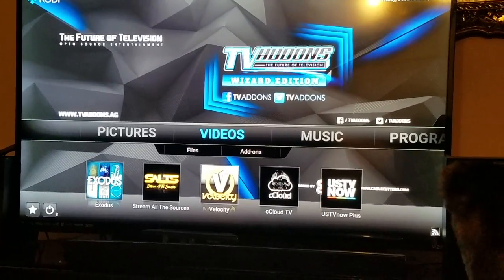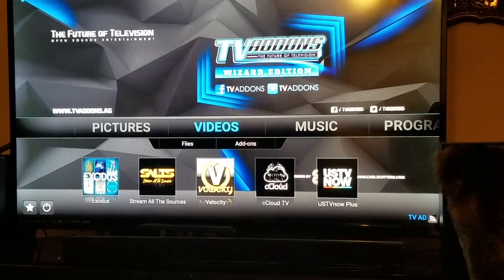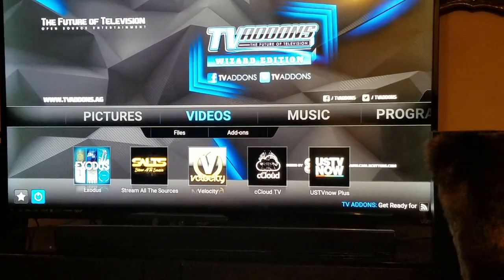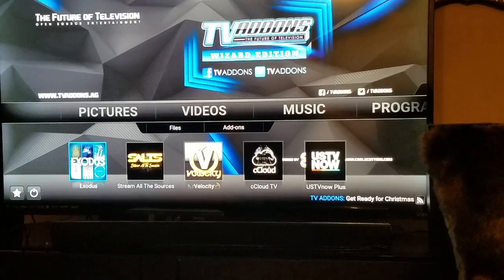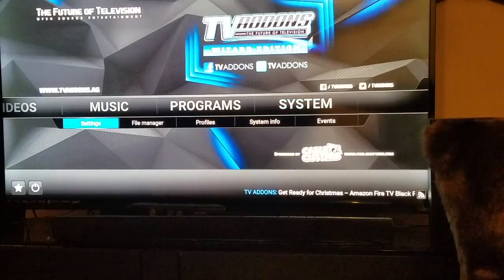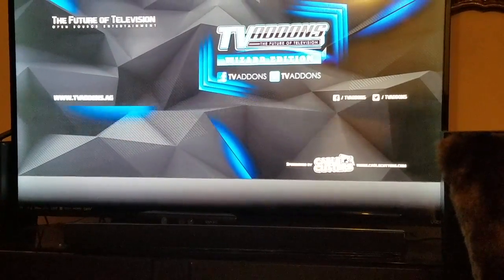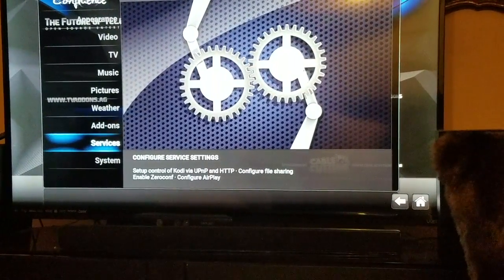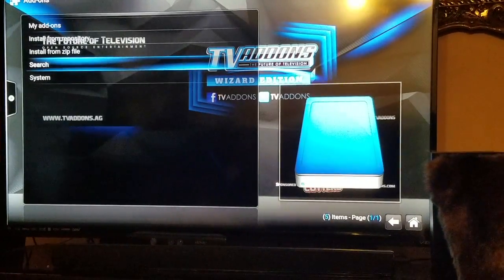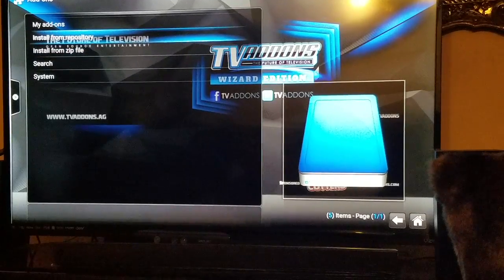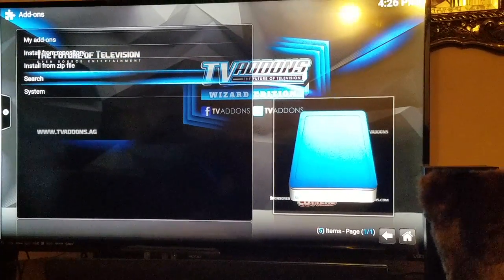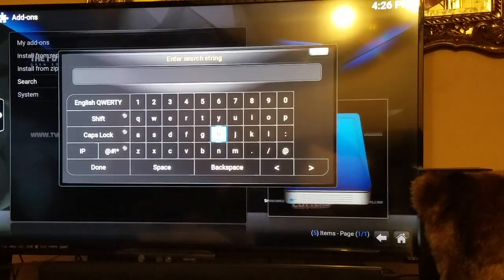The way to do that is you need to be on your main page. Go to Videos, then go to Systems. After you go to Systems, go to Settings, hit Settings, and go to Add-ons. Once you do that, you're going to look for My Add-ons, or you can just do a search.